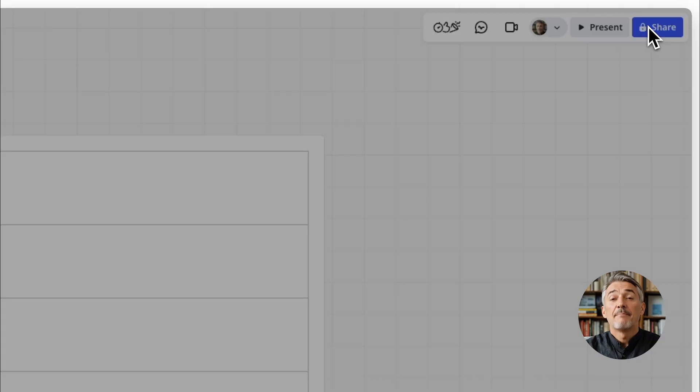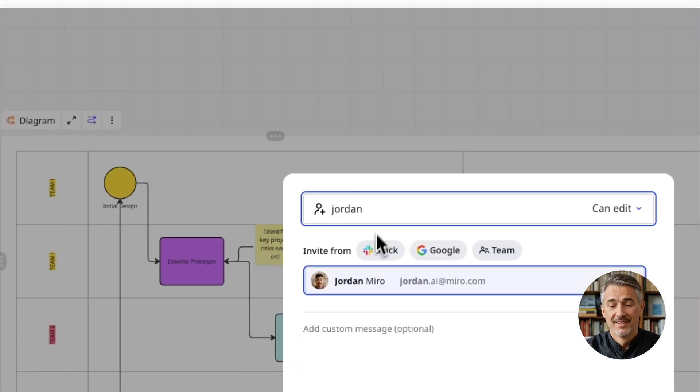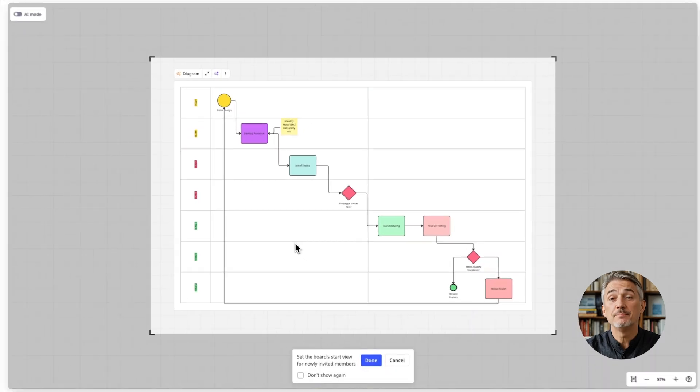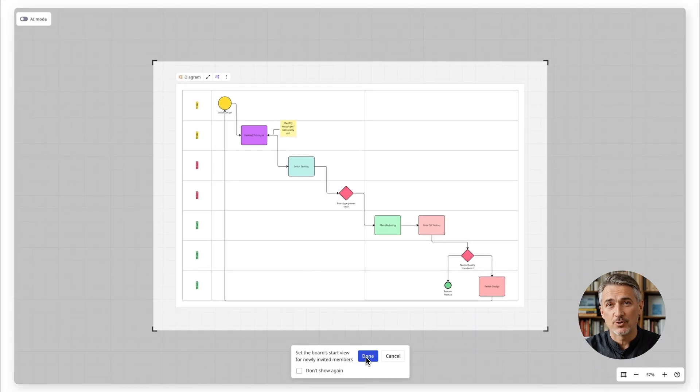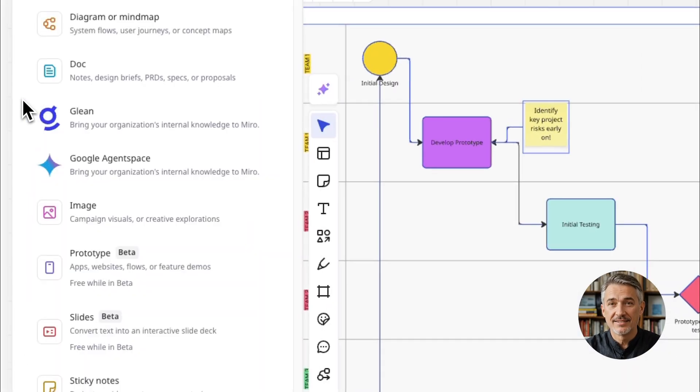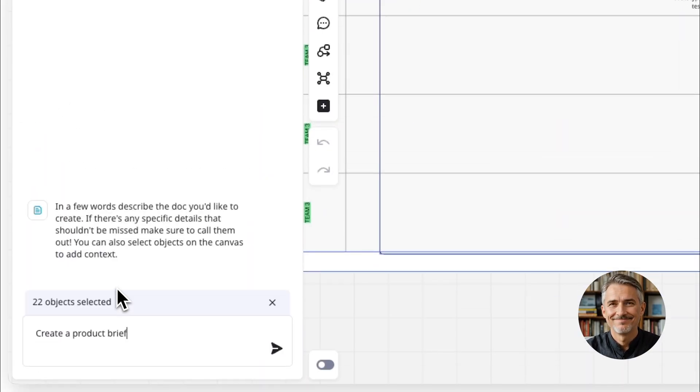Collaborate by sharing your board with your team. Real-time feedback ensures your BPMN diagram stays accurate and useful. Or even ask Miro AI to create a product brief out of it.